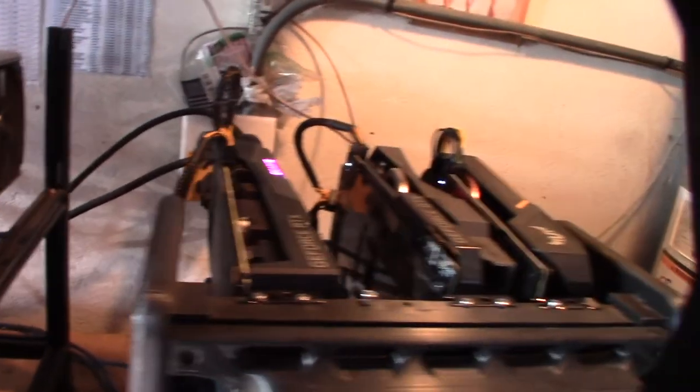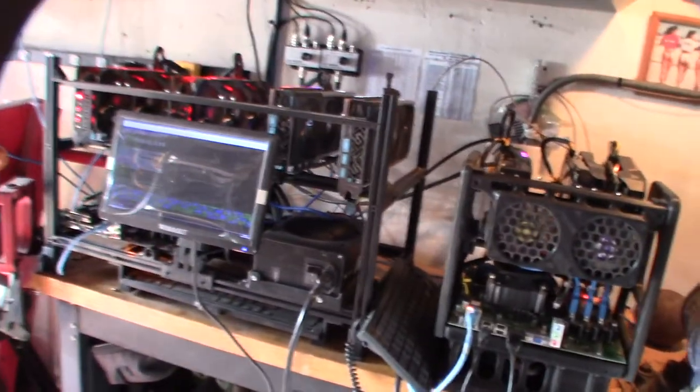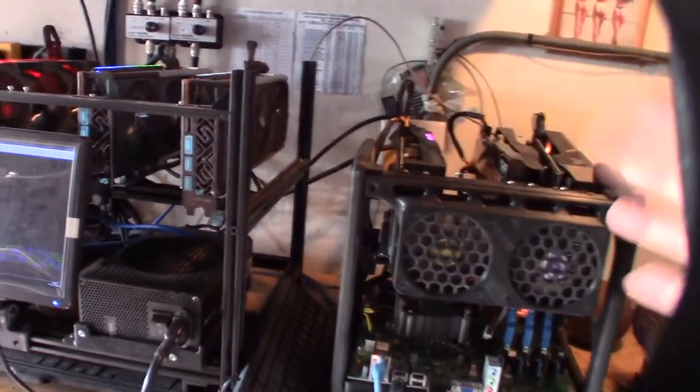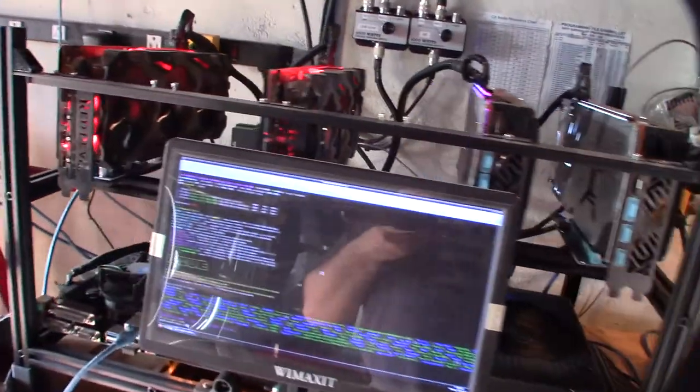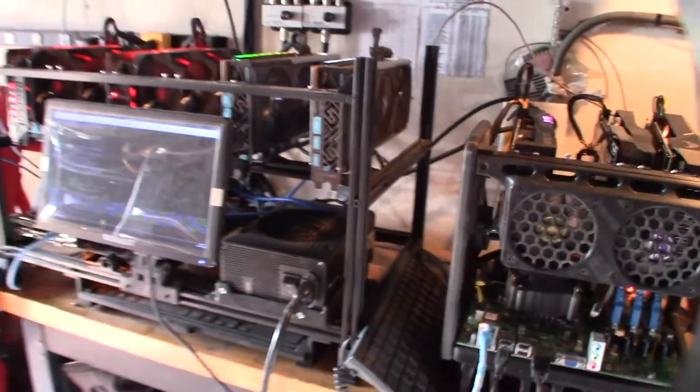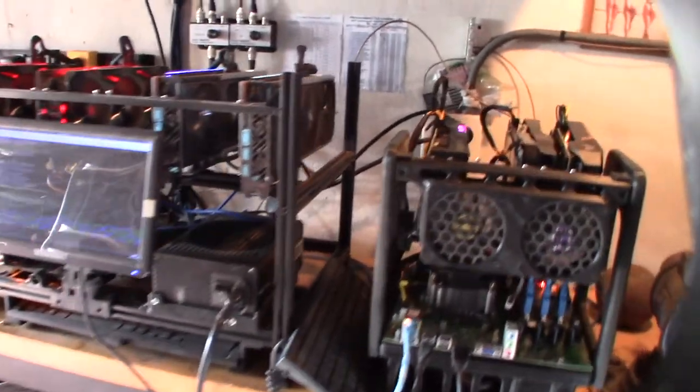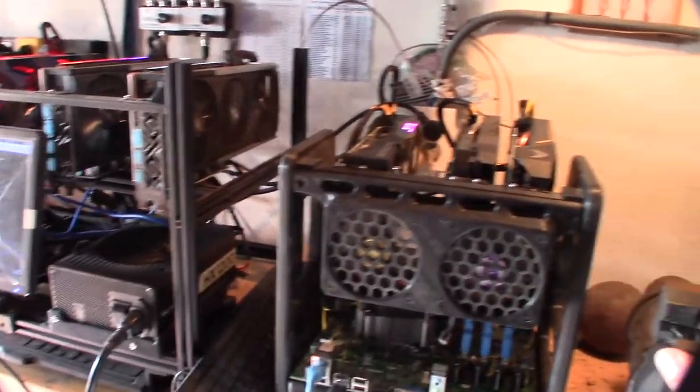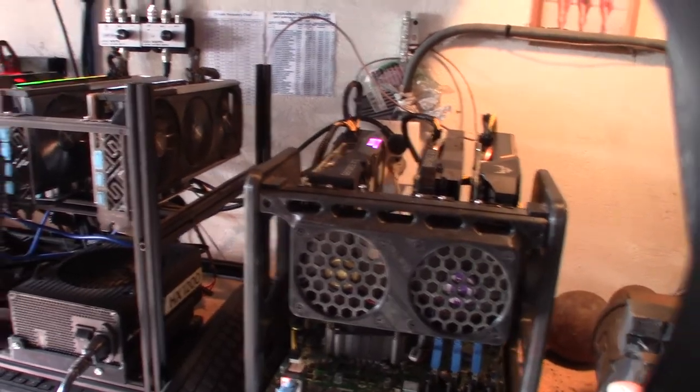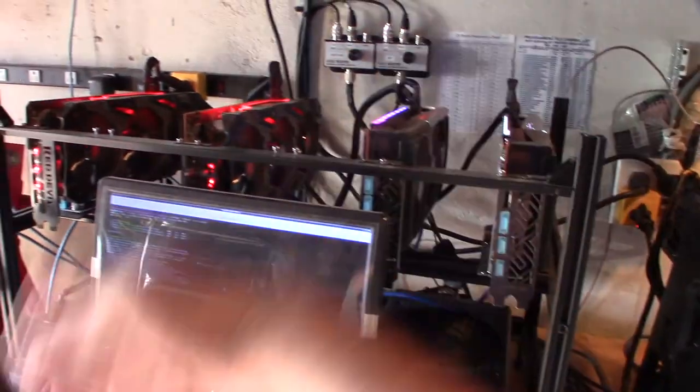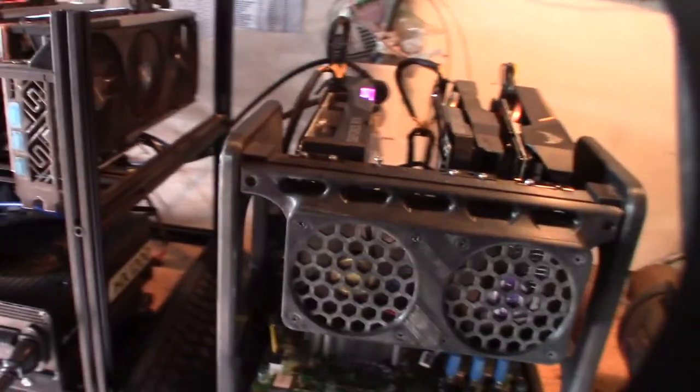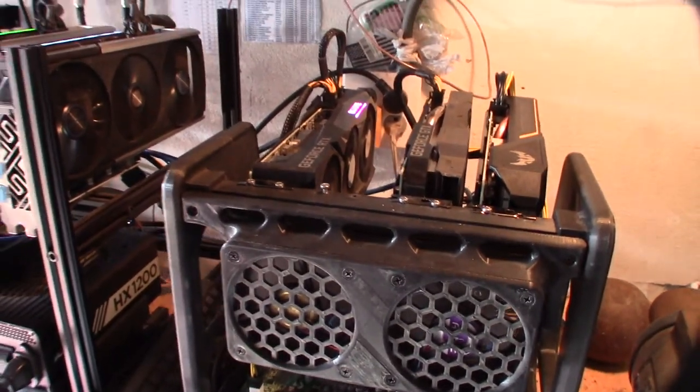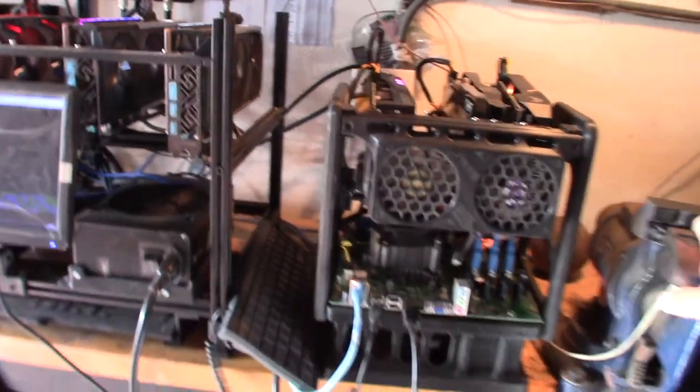Alright, so every single mining rig I've ever had to put together, I've had to mess with the spacing to optimize either the spacing or the fan control, just to get it to work right. Especially right now - it's peak summertime, so it's hot. Yeah, I bought all these cards except for a couple of them, but I bought all these before the GPU pricing went crazy. Alright, hopefully this thing lasts. Cool.